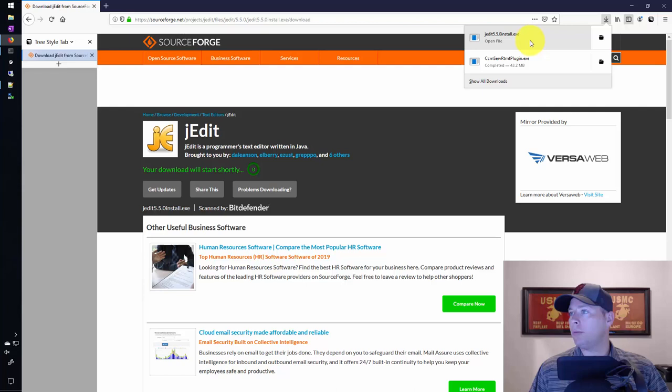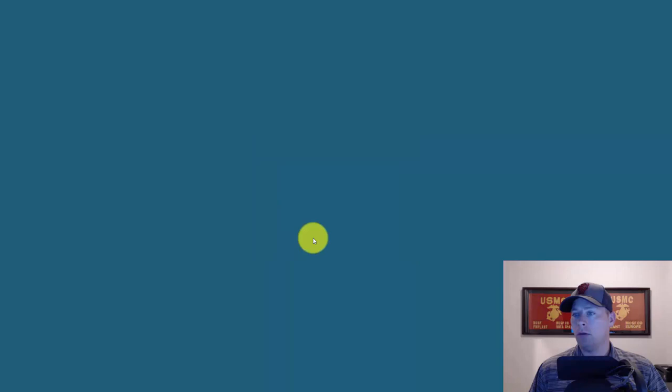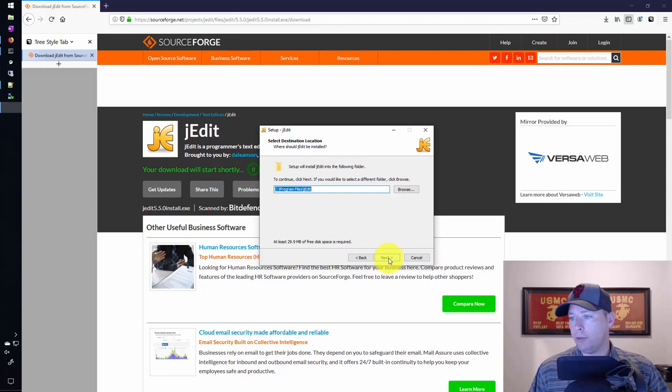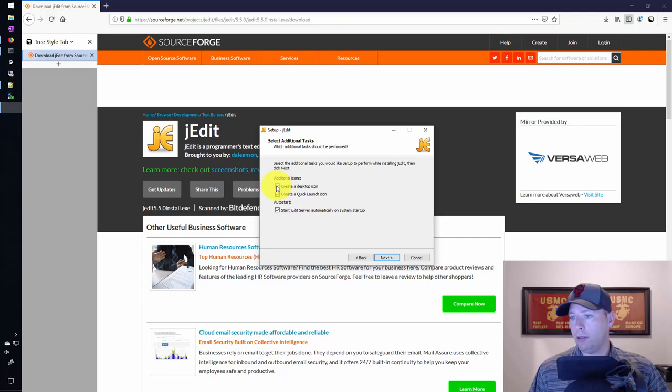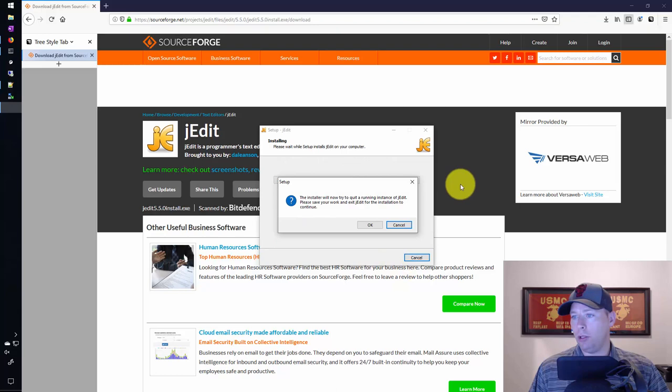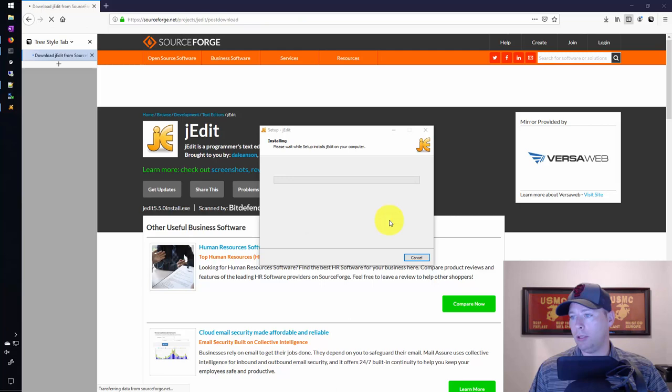The installer is up here. Next, next, next. I'm going to keep all of the defaults. Start JEdit server automatically, no thank you. Create quick option. I'll keep the desktop icon and we'll hit install.